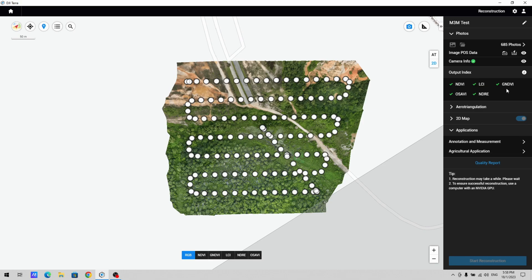LCI, GNDVI, OSAVI, and NDRE. Of course the most common tools would be NDVI and NDRE. So as you can see, the flight mission